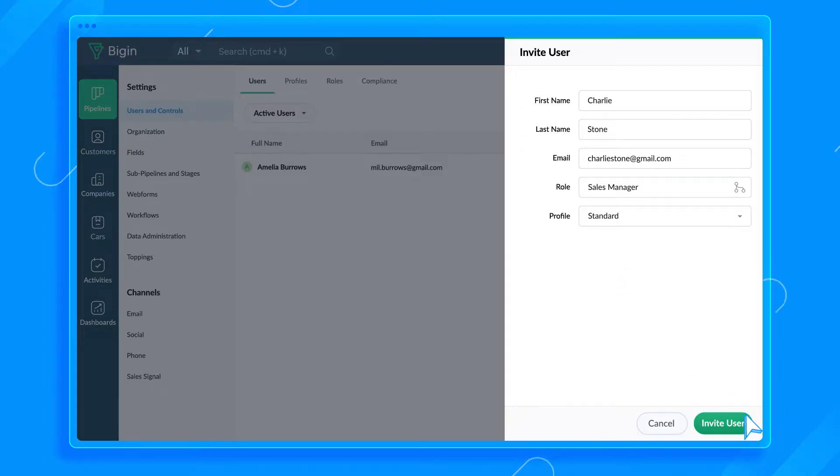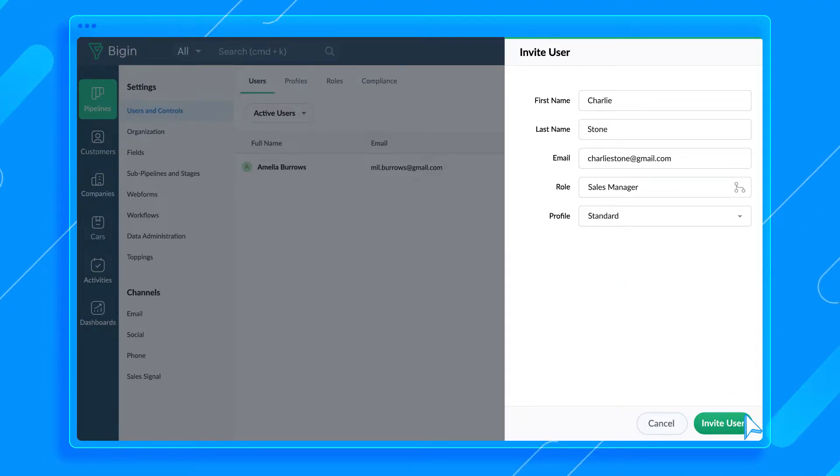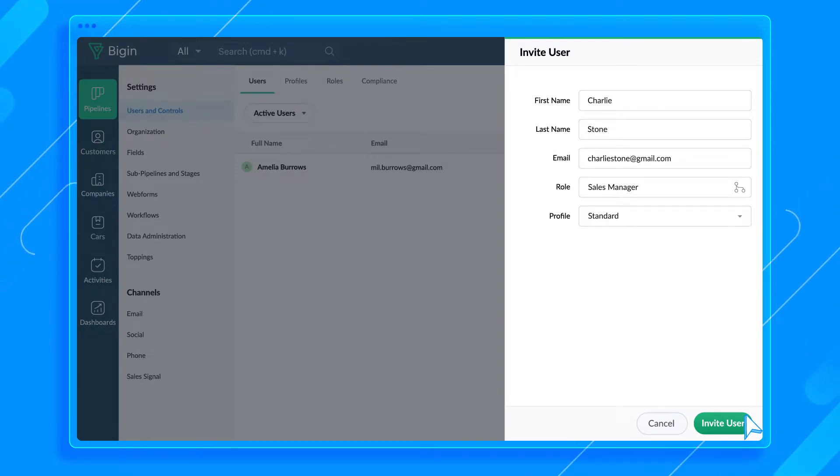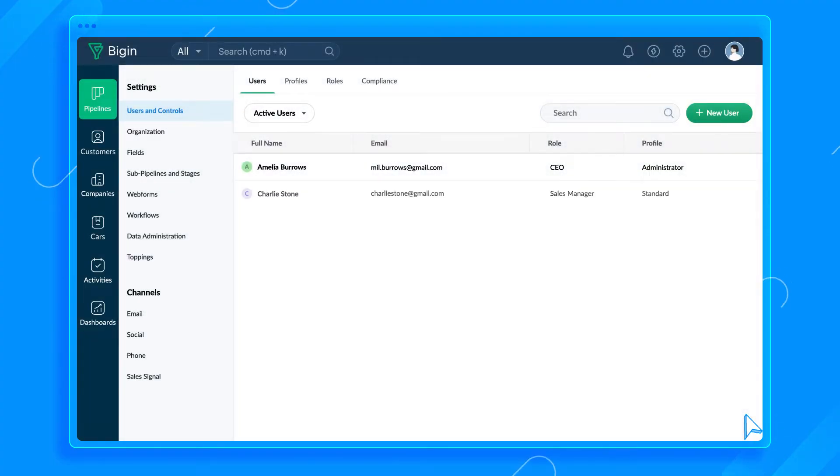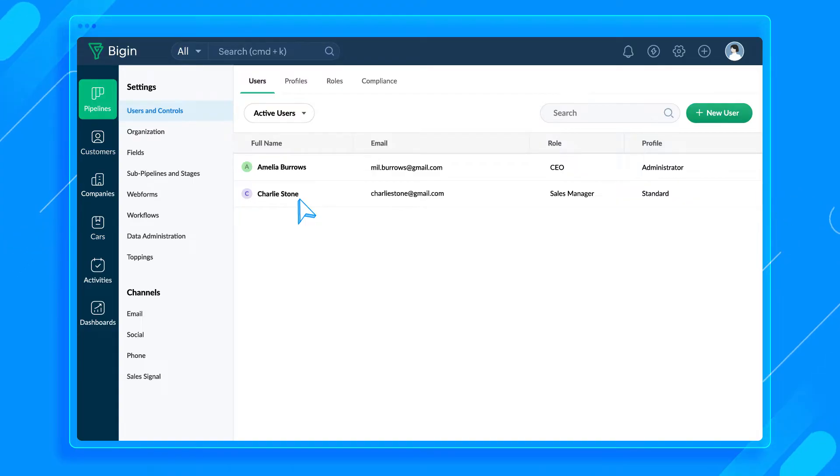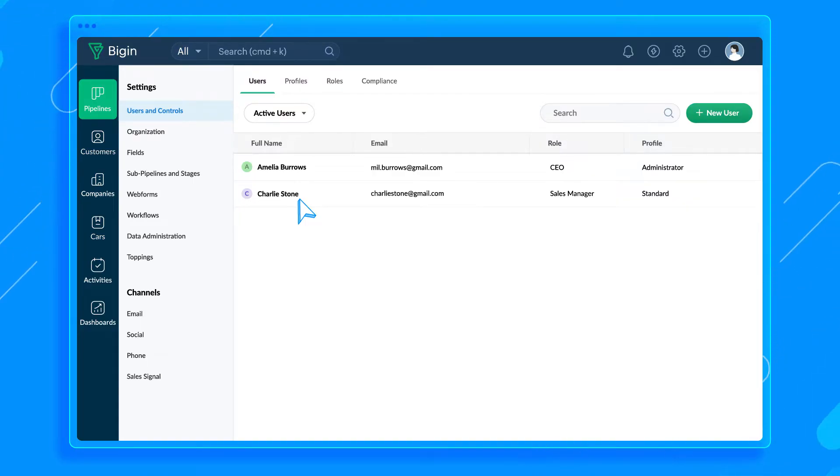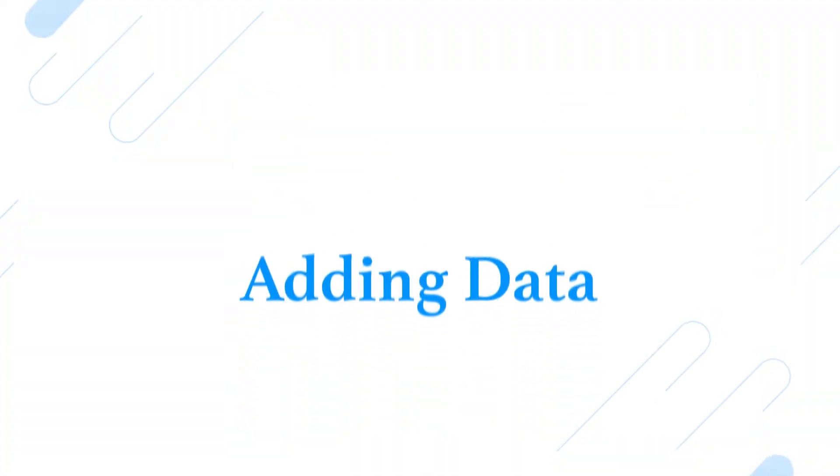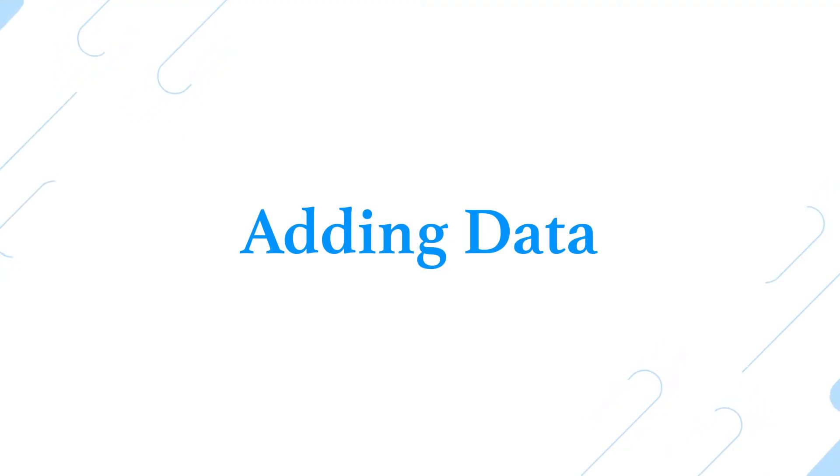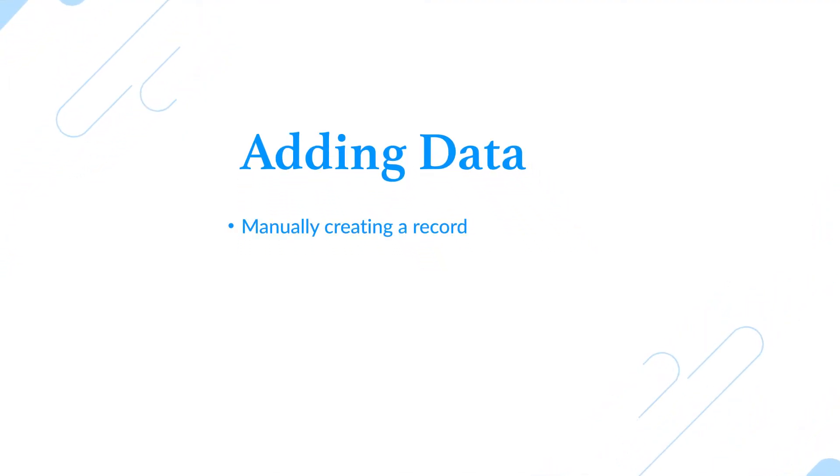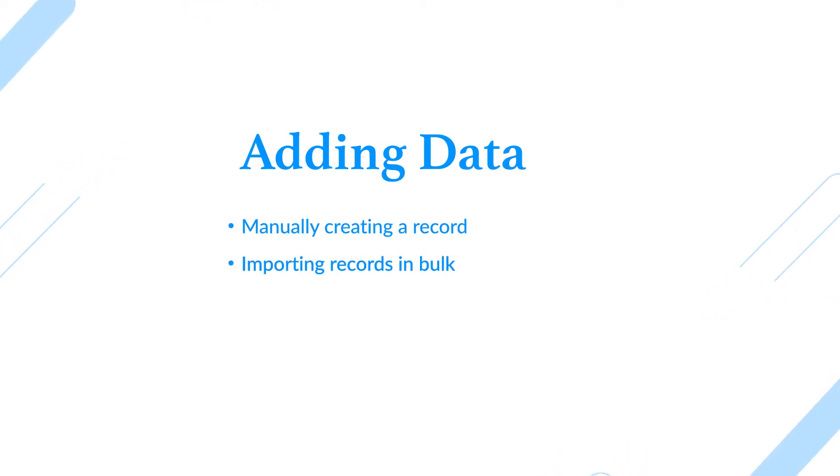Once you click Invite User, an invitation email will be sent to that user. We suggest you ask the user to check their spam folder if the email doesn't land in their inbox. The user will be added to your Bigin account once they accept the invitation. We've finally invited users to join the account, so let's add some data for them to work on. There are multiple ways to add data to your account, and I'll walk you through two common methods: manually creating a record and importing records in bulk from a spreadsheet.